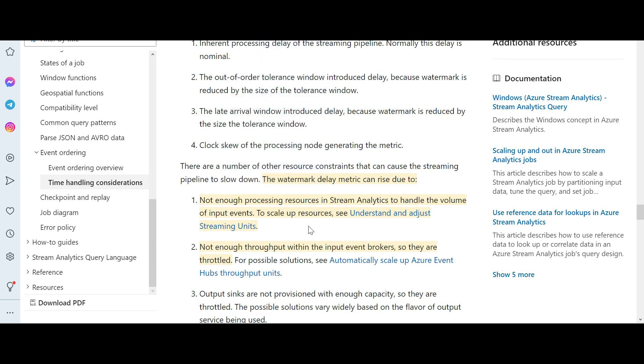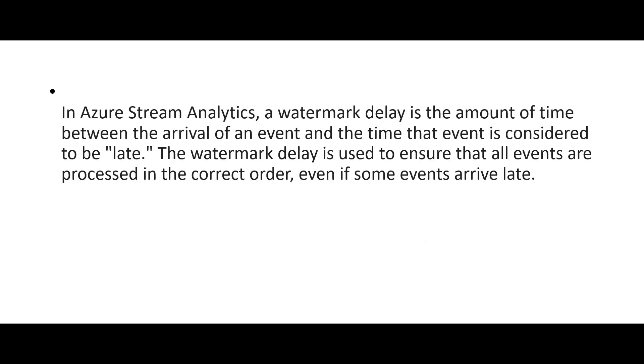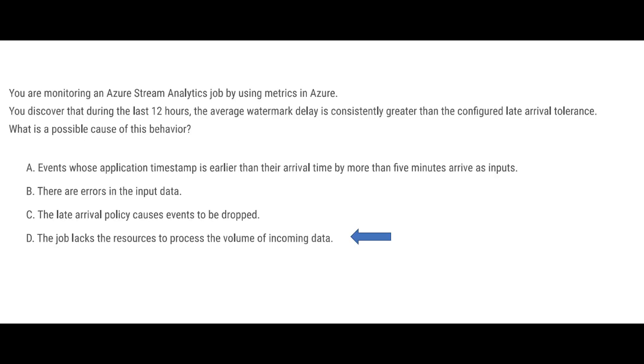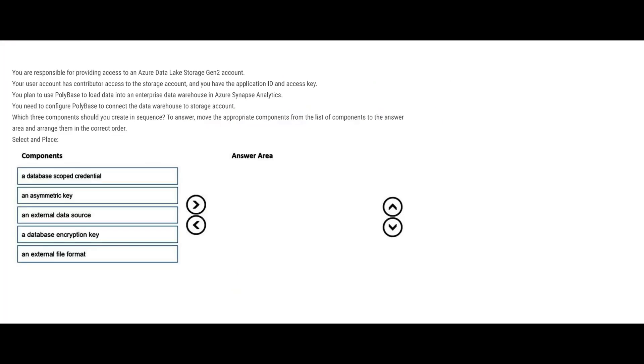Second is that your throughputs are not enough, so throttling happens. Watermark delays is like you have two guys - this guy and this guy - one sends some data to two but there is a delay. Something got stuck here, either two is not able to process it or there is some throttling in between. We just saw in the documentation that this is happening because they do not have enough resources to process the incoming data.